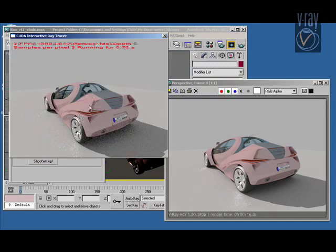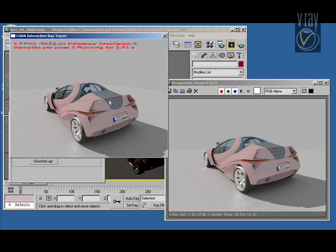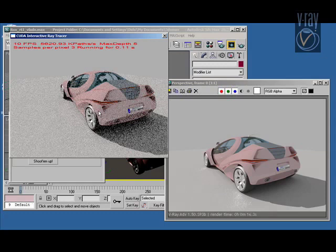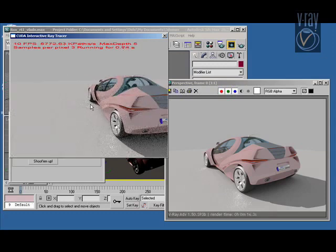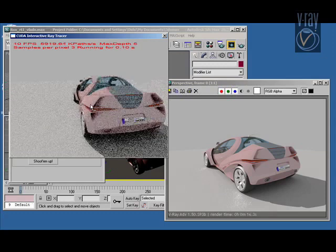Starting the GPU renderer now. And you can see that we get pretty much identical results to normal V-Ray renderer, but we get them at very interactive rates.